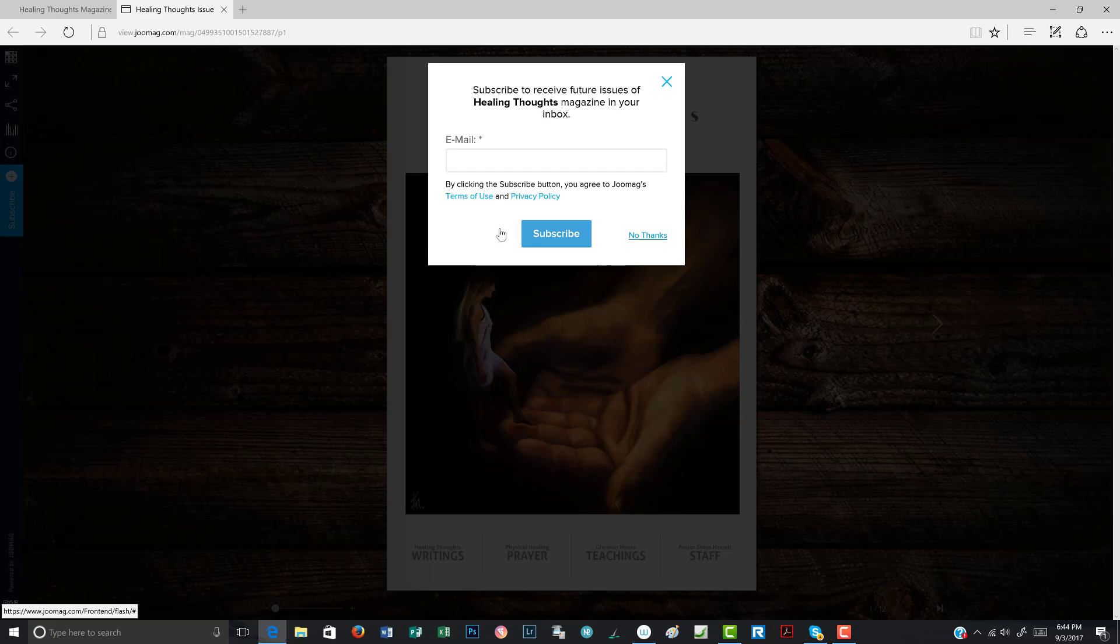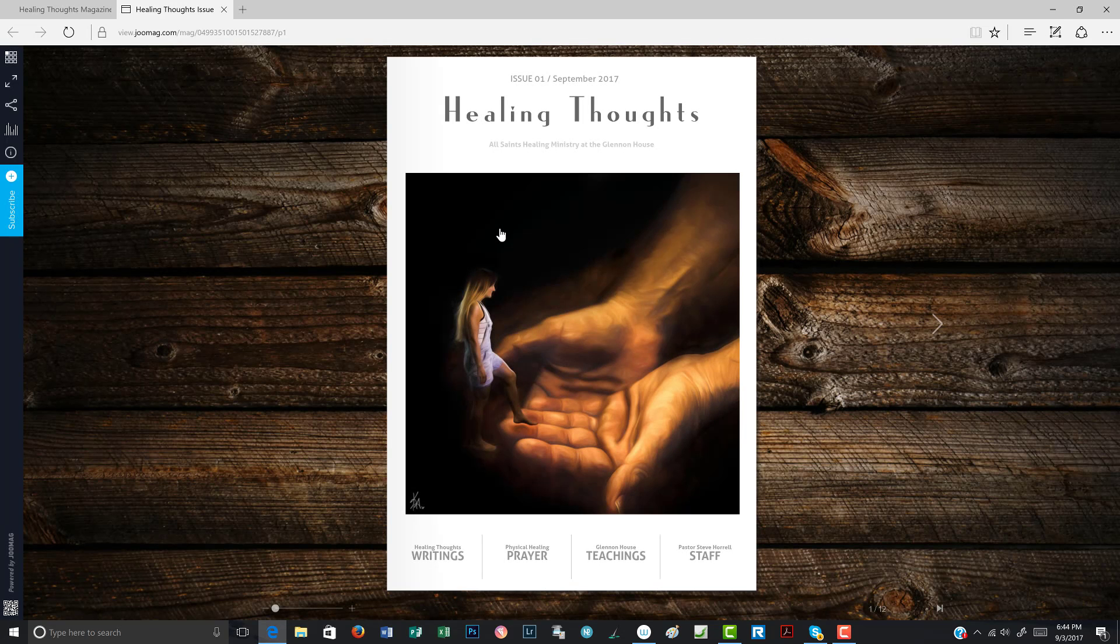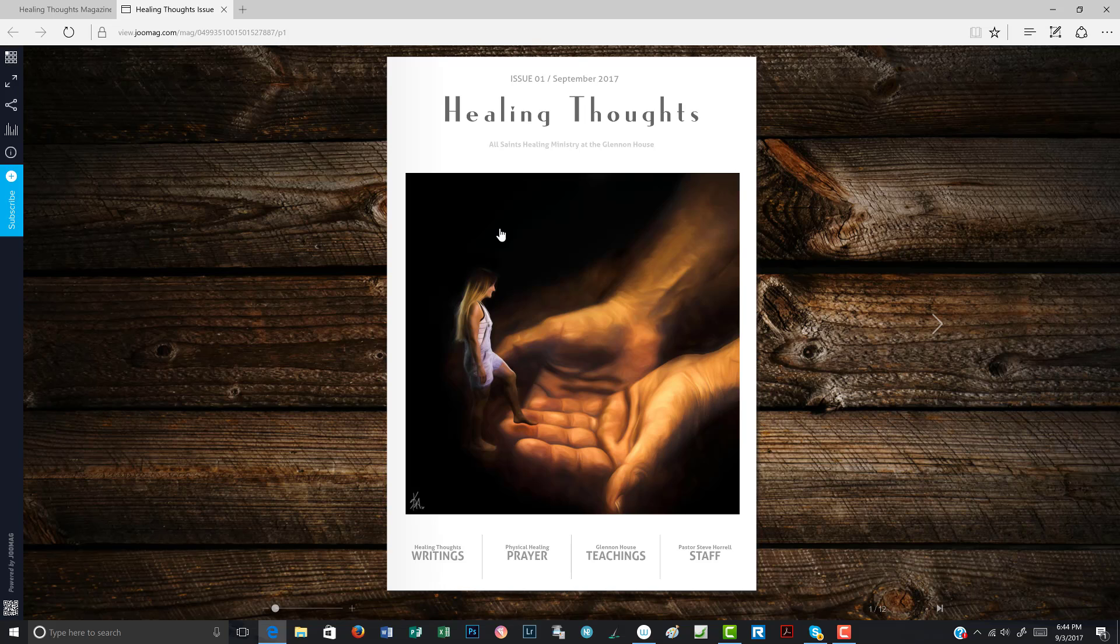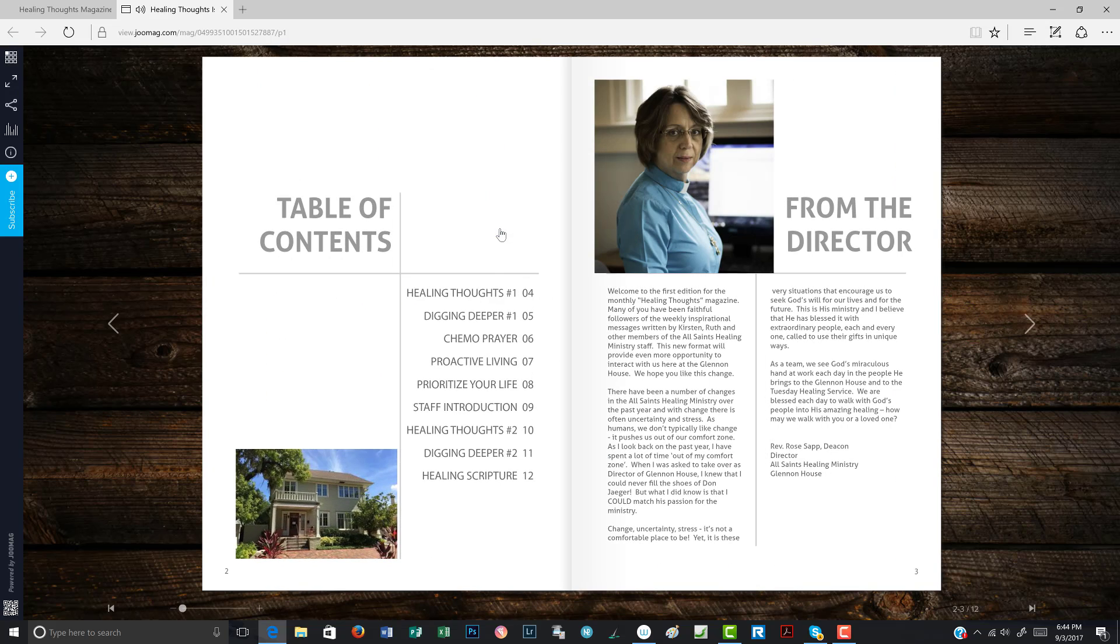You're going to be asked about subscribing again, just go ahead and do no thanks. Here you have the Healing Thoughts magazine and you can click on this right arrow and it will take you to the first page.